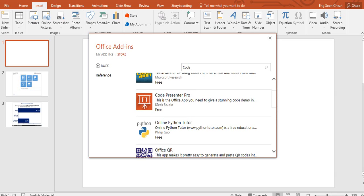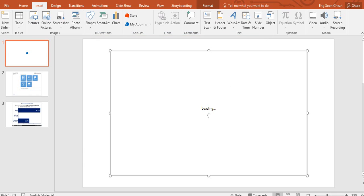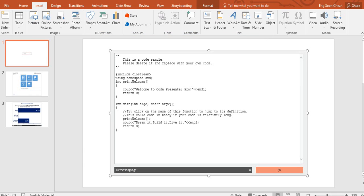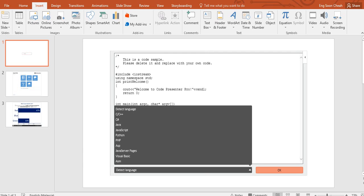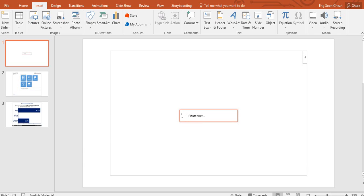Okay, let's find this one. Code Presenter Pro. You click it and it will give you some description. Code Presenter Pro focuses on providing a solution for more efficient presentations. This will fulfill my need and we put a choice. It can detect the language, C++ or C#, and I click OK.